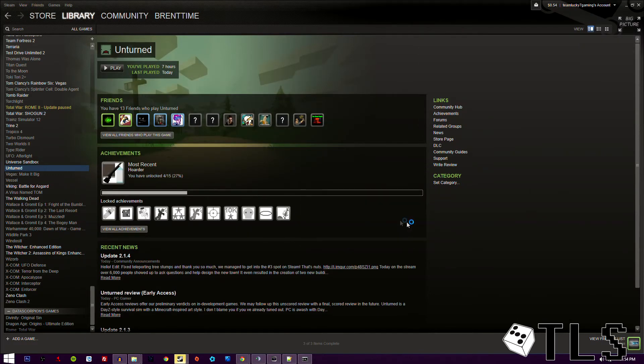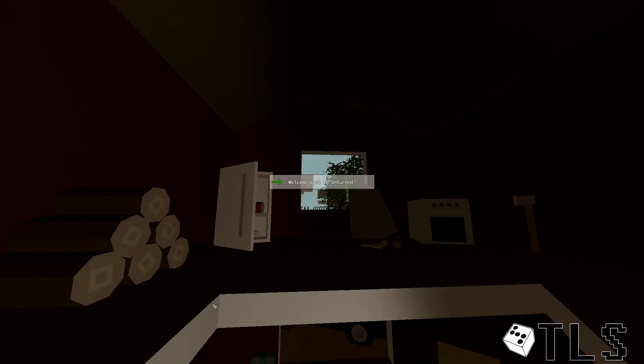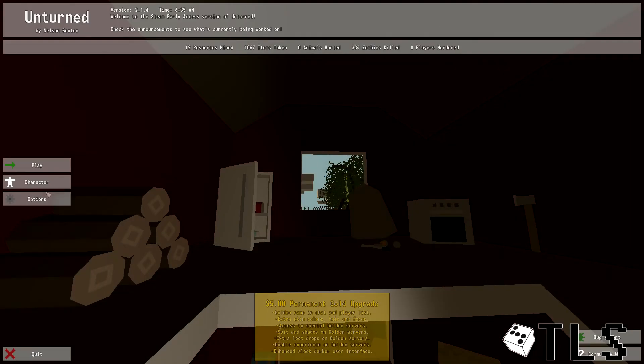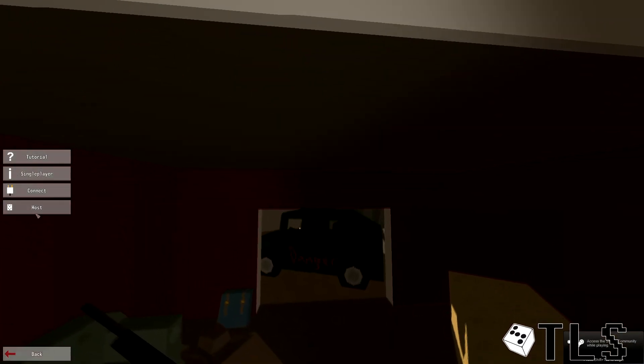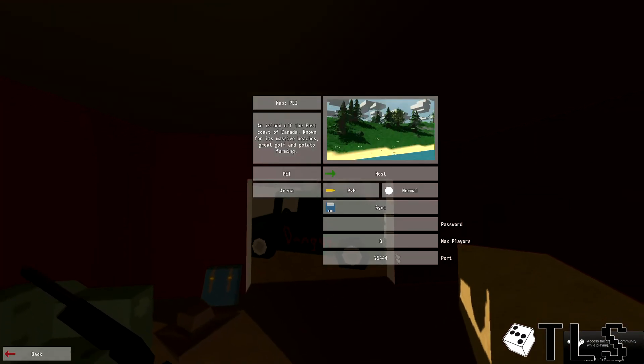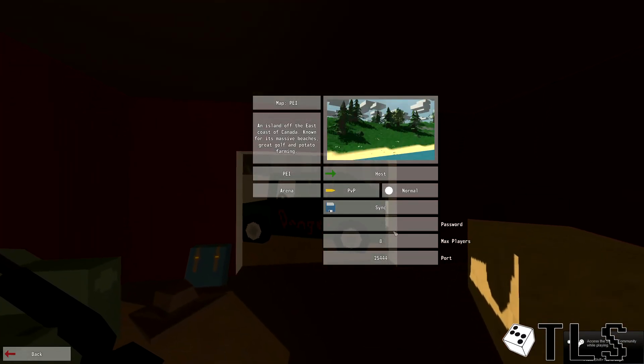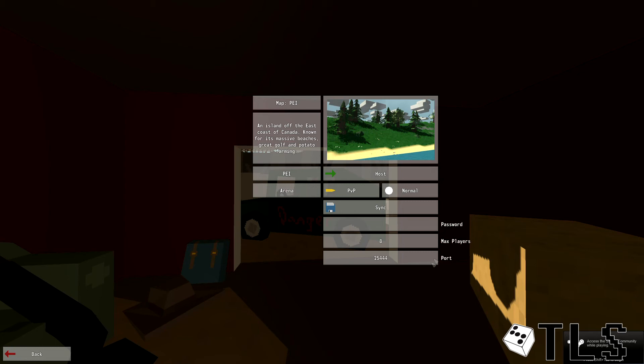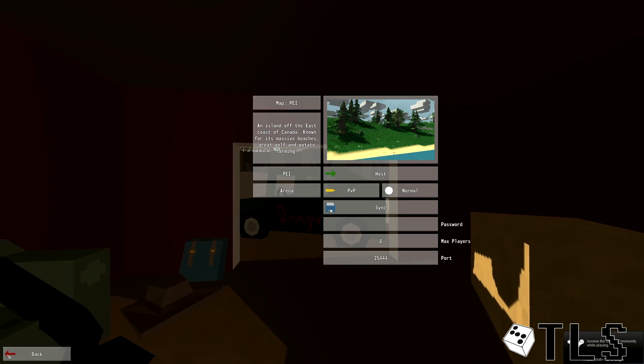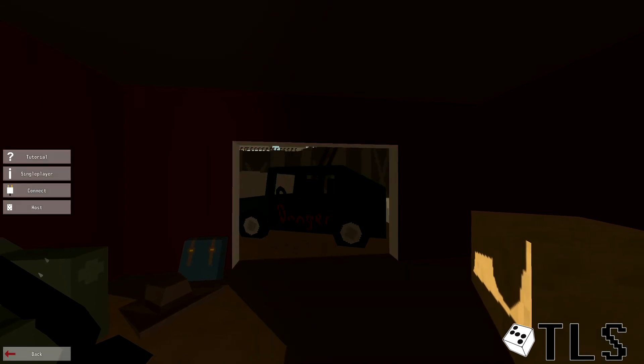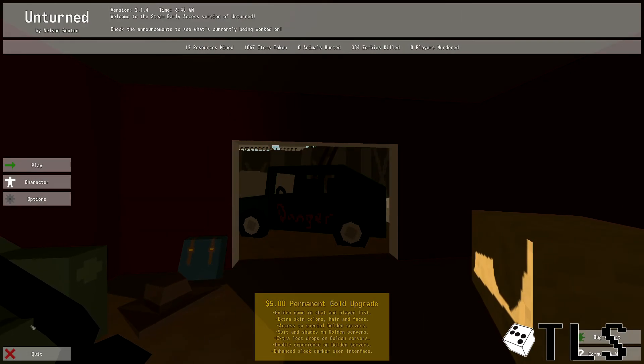So once you do that, you're going to hit play game. And then you're going to hit play. And then you're going to hit host. And you can type in your password, max players. So that's how you're going to host it.